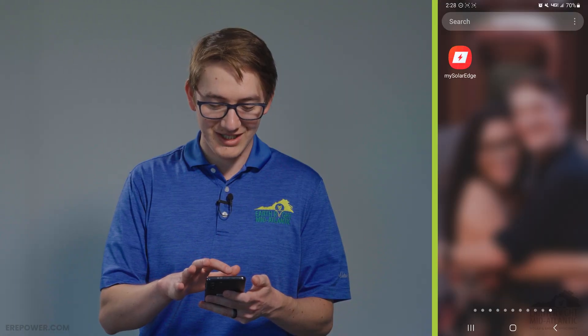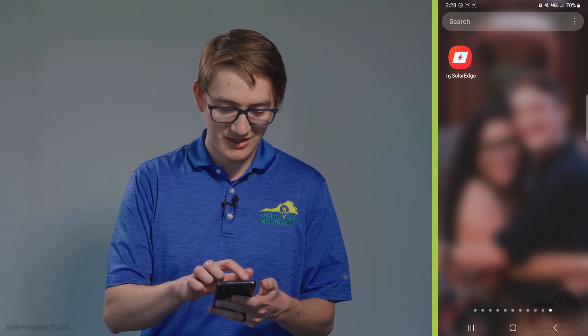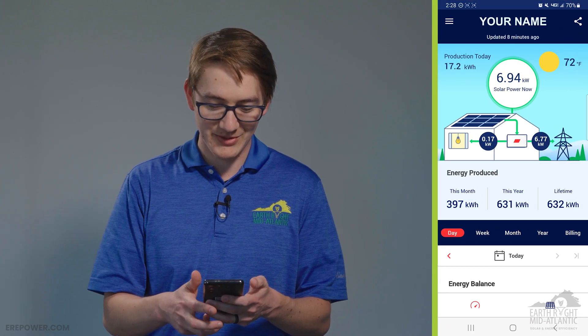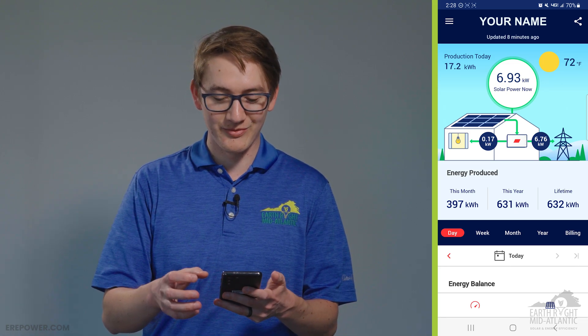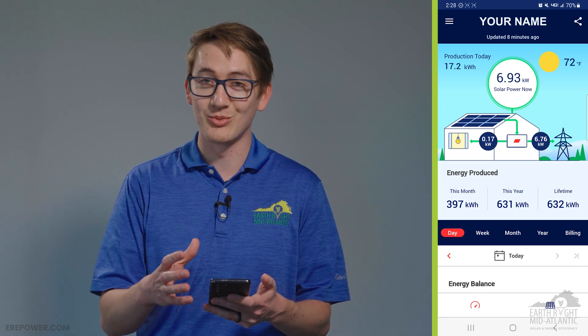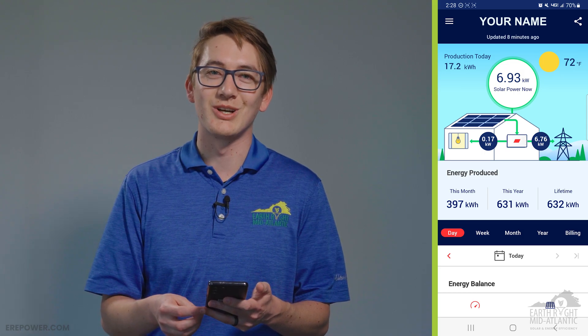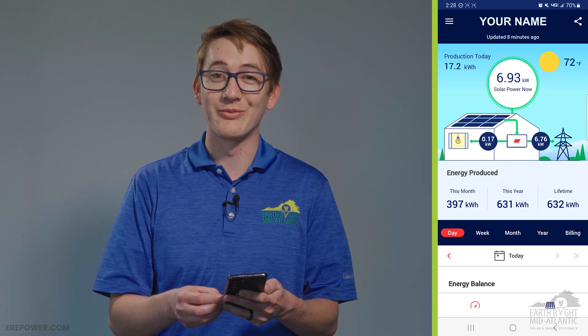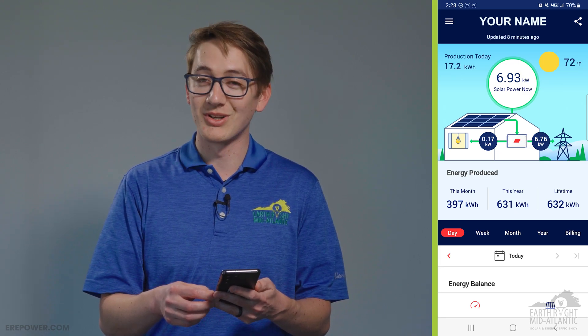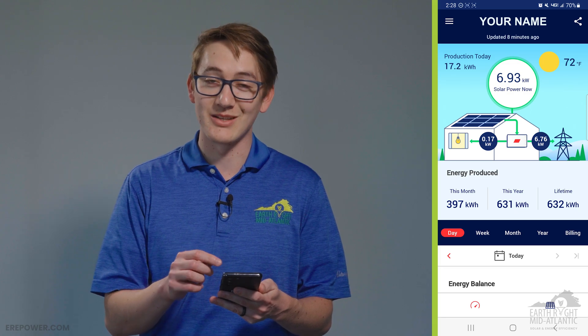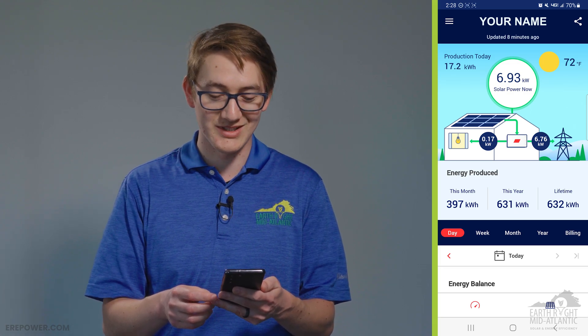Hi, my name is Benji with Earthright Mid-Atlantic and today I'm going to be going over the SolarEdge monitoring app on your mobile device. I'm going to open up the My SolarEdge app. If you have not logged in yet, a login screen will open up and you can use the same login credentials from when you first get the registration email from SolarEdge. Once you log in once, you can save your password and it will instantly open up to your site.